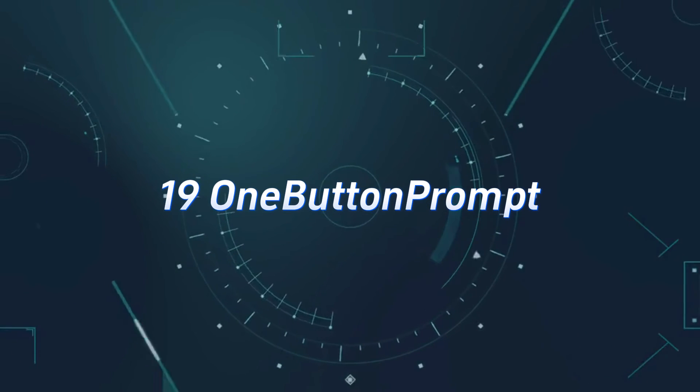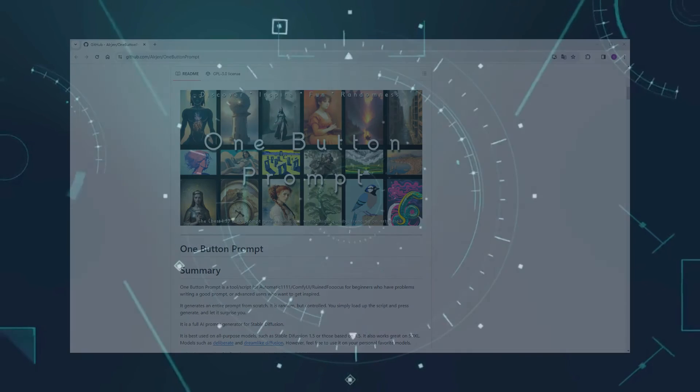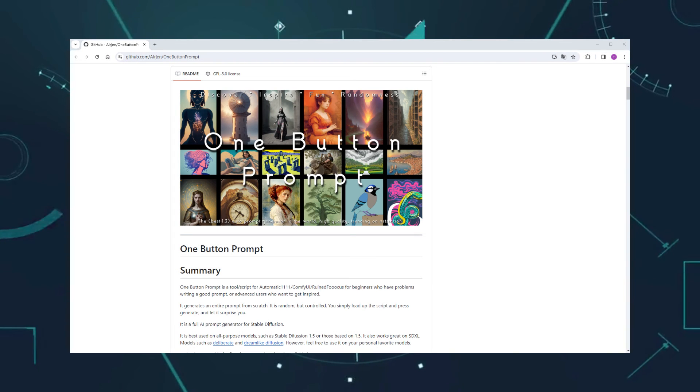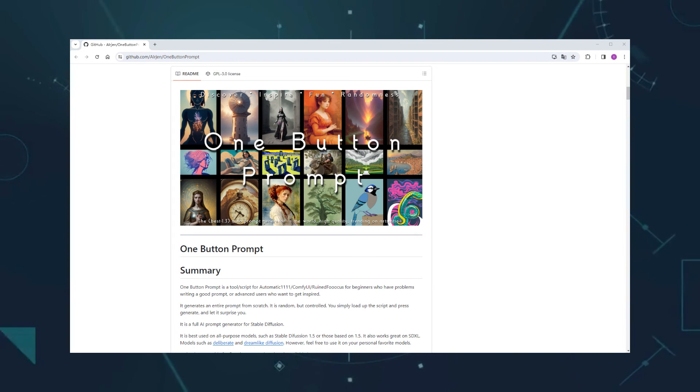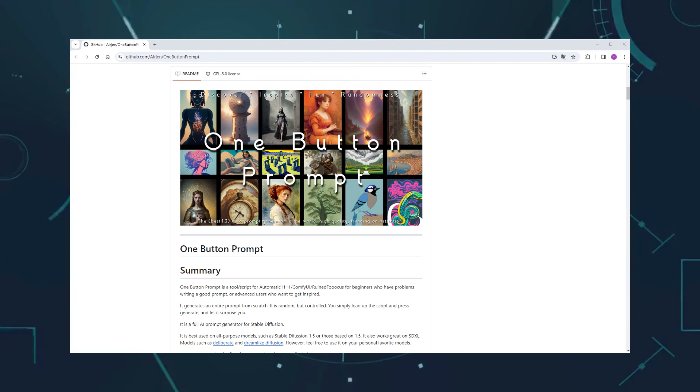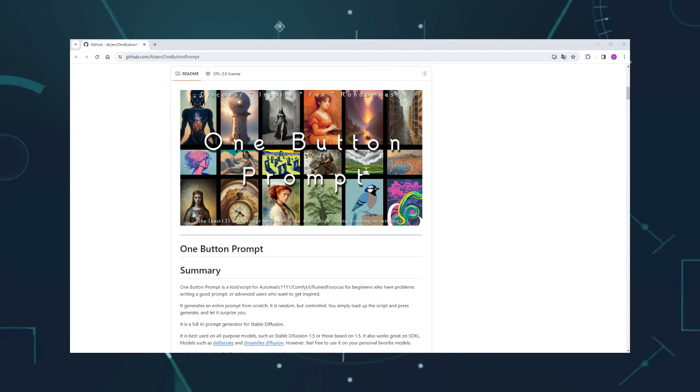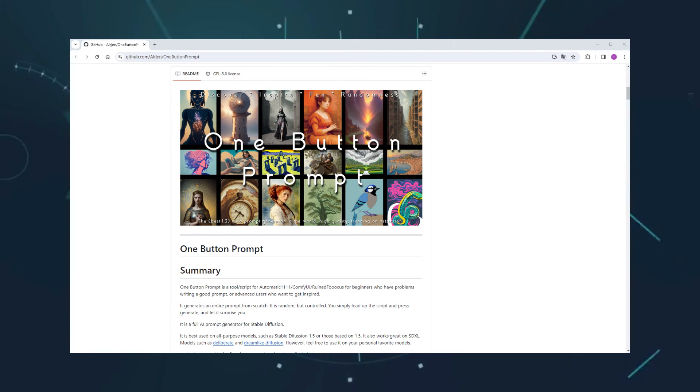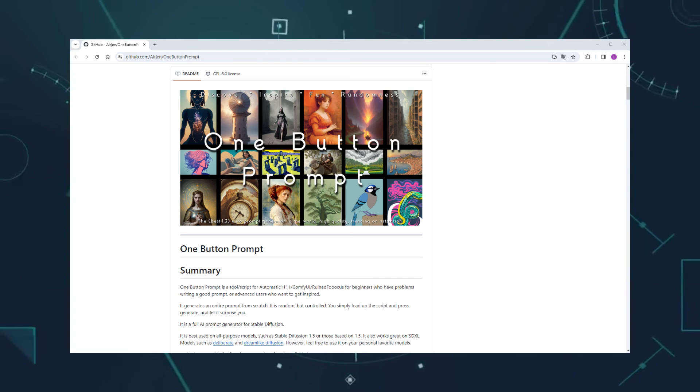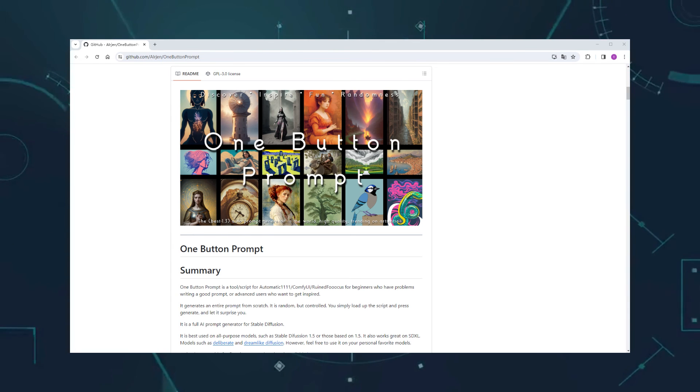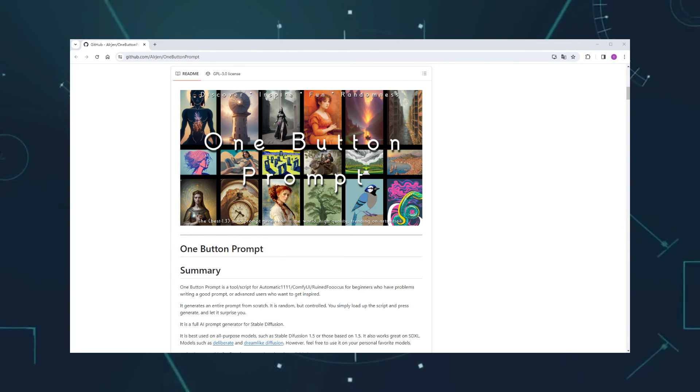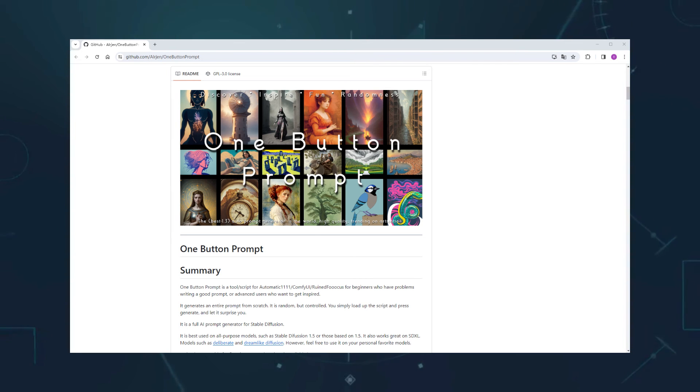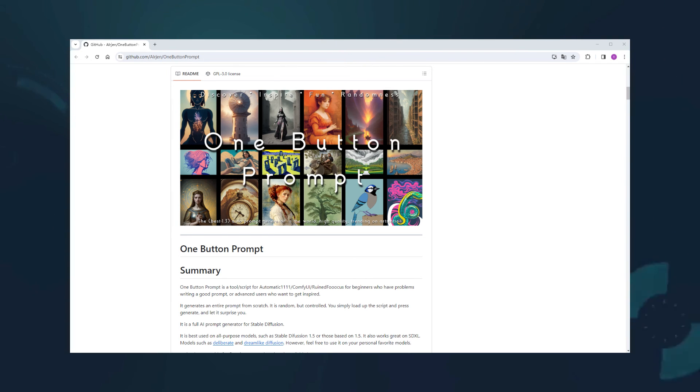Number 19, OneButton Prompt. This custom node automatically generates prompts, relieving you of the prompt word difficulty. By selecting some preference parameters, you can generate high-quality prompts, hassle-free. Unlike Portrait Master, it's not limited to character generation and offers more choices like scenes, buildings, animals, styles, etc.